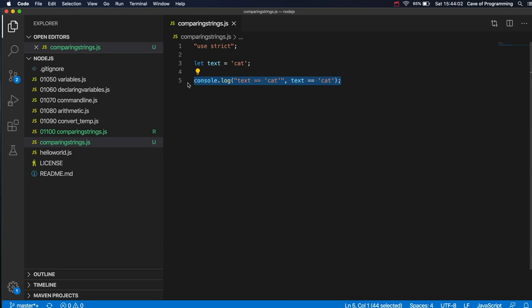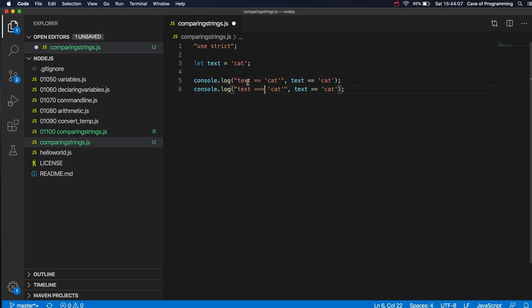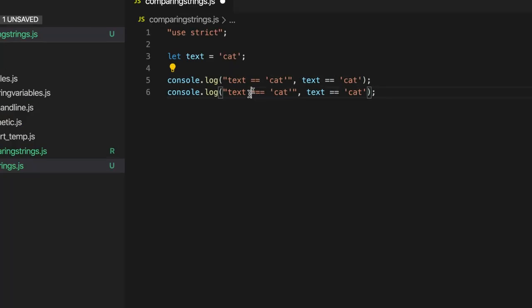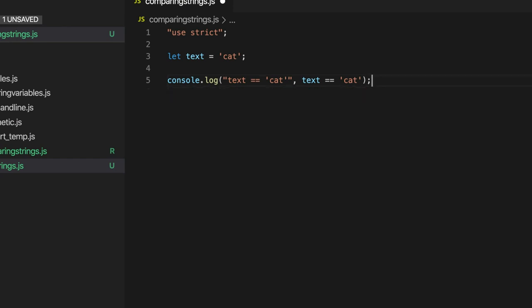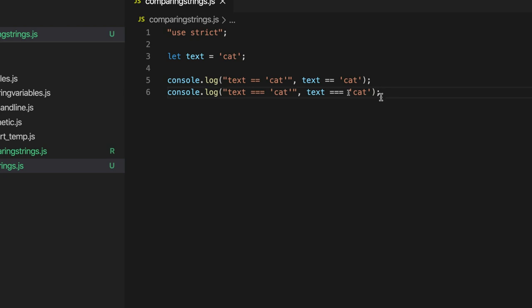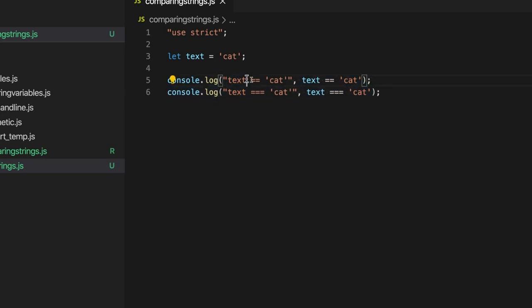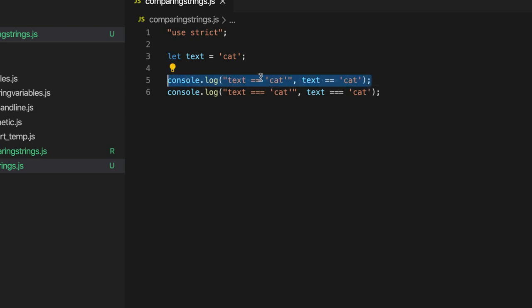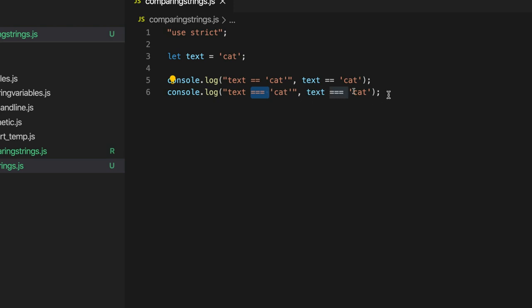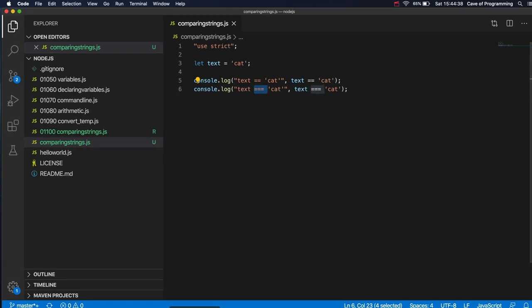We can also use the slightly longer version of this operator. So that's the equality test operator. This is the identity test operator. What's the difference? Well, we'll look at that in the next video. But in a nutshell, basically, some people think that you shouldn't use this short version. It's kind of an older feature of JavaScript here, this equals equals. And some people call it the evil twin of the identity test operator. So if in doubt, use the longer versions.